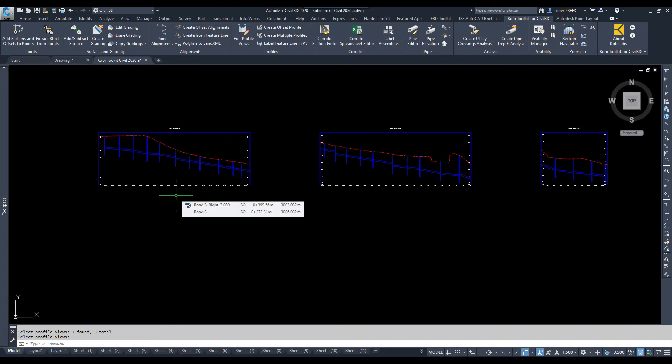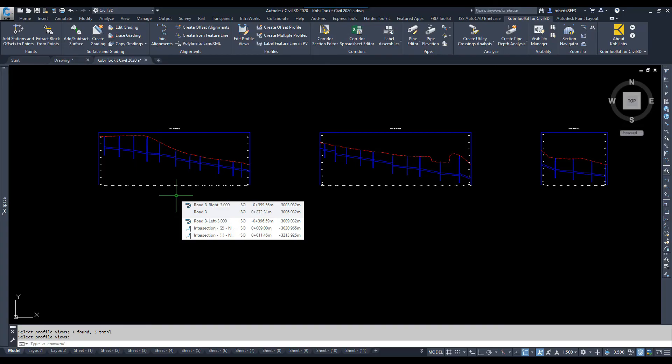This concludes this short video on Edit Profile Views, which is part of the COBE Toolkit for Civil 3D.